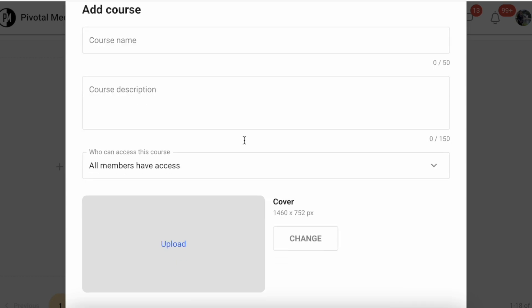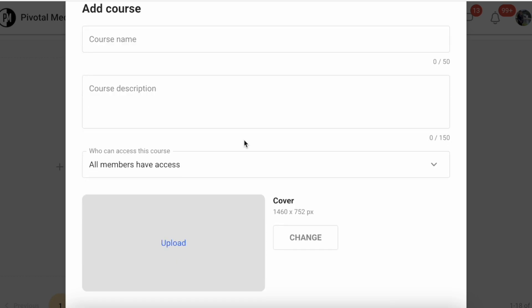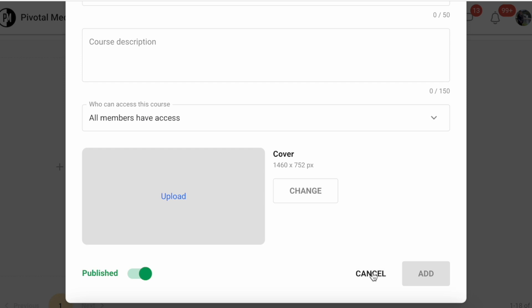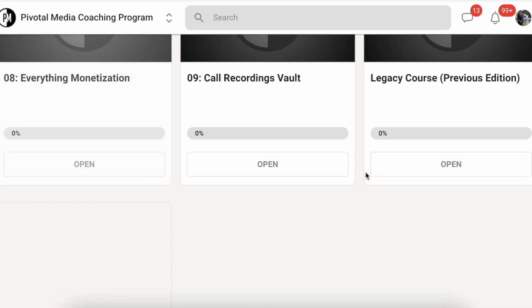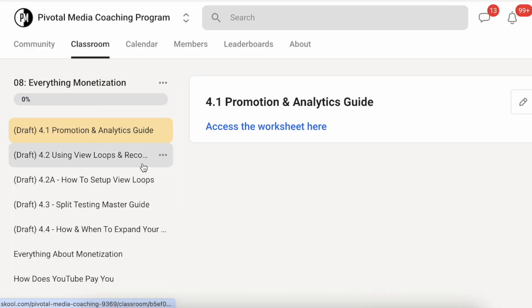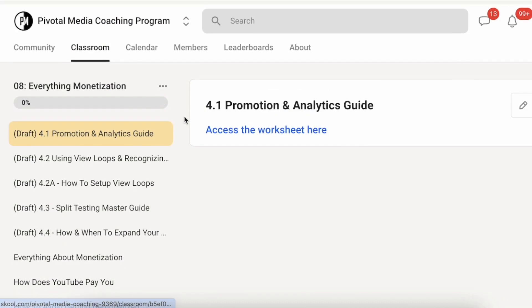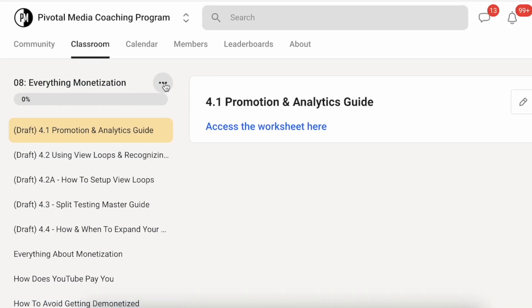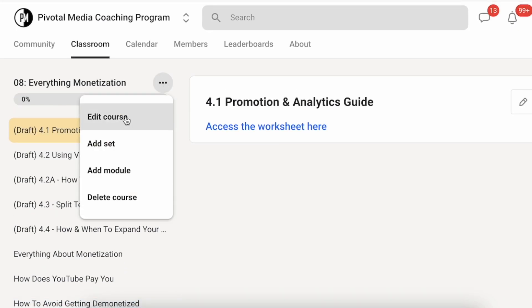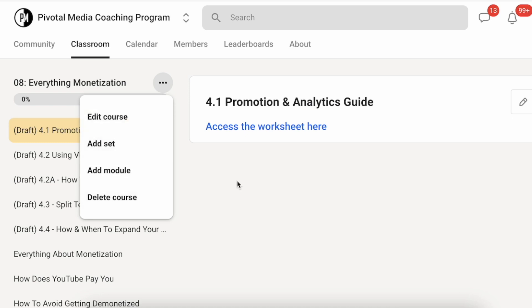Let me show you what that looks like. Here's an actual course that was created. If it looks like this, you simply click on the three dots and from there you can add a set, add a module, or delete the course.